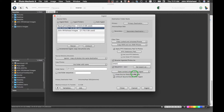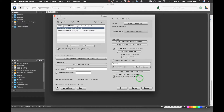'Erase source disk after ingest' is something I would never do nor suggest anyone do, because if there was an issue with your images transferring — corruption or something going wrong — it would erase your card. I also prefer to always reformat my card in-camera. You should never really delete files off an SD or CompactFlash card; always reformat. Then 'Unmount source disk after ingest' means you don't have to hit eject — it automatically unmounts so you can just pull the card out.